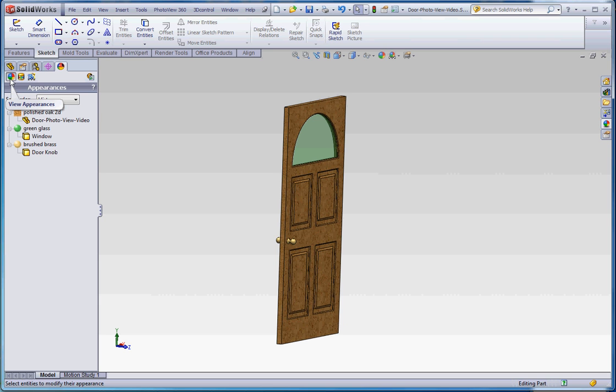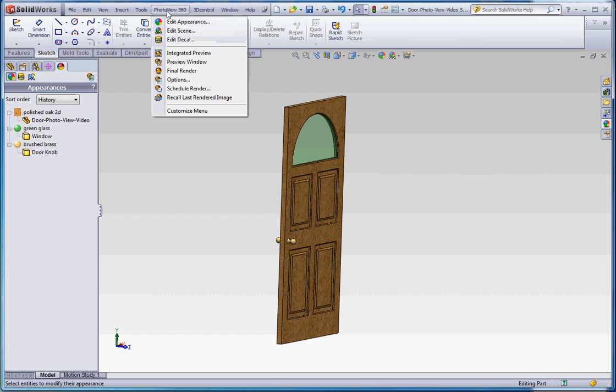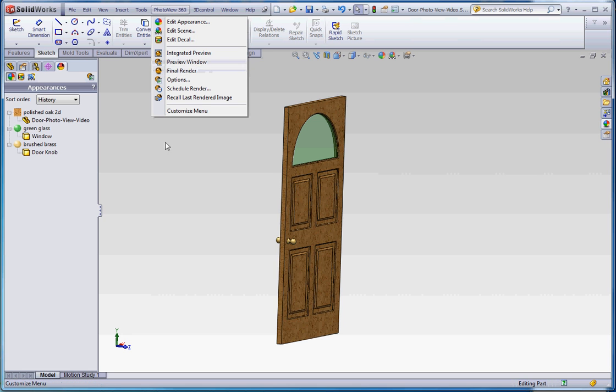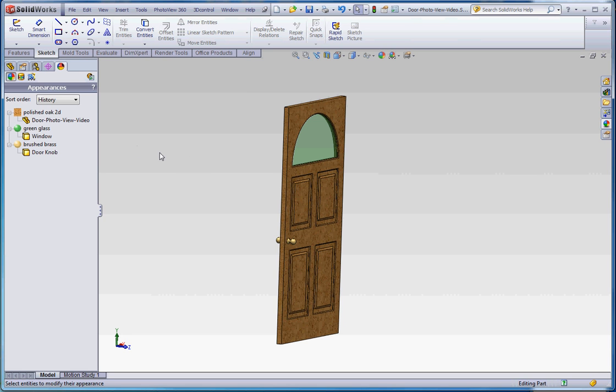And what we're going to be doing eventually is getting to the point where we can go over here to PhotoView 360, and go to this button down here to final rendering and get our door set up and looking the way we really like. So thanks for joining me for this first video. There will be a few more videos following this and we'll talk to you soon.